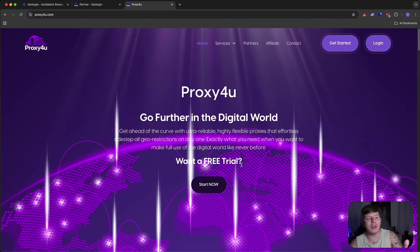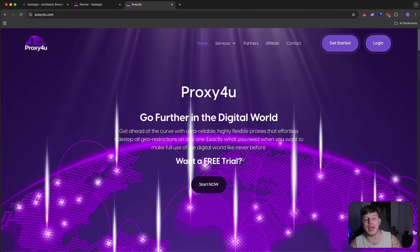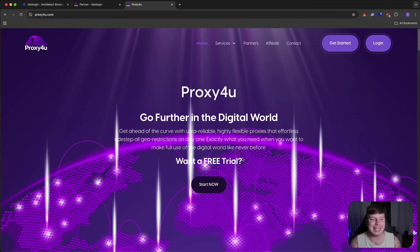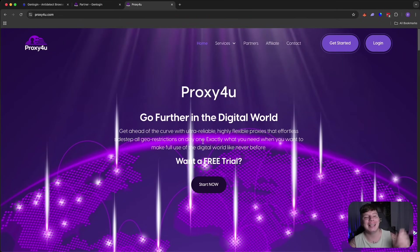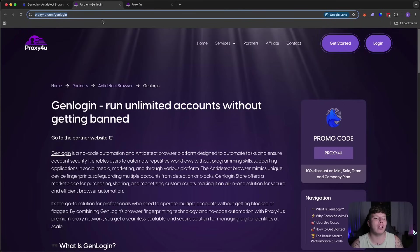Let me show you why. So here we go, guys. Proxy4U, I'm going to show you their partner page where they have just combined with, like I said in the introduction, GenLogin.